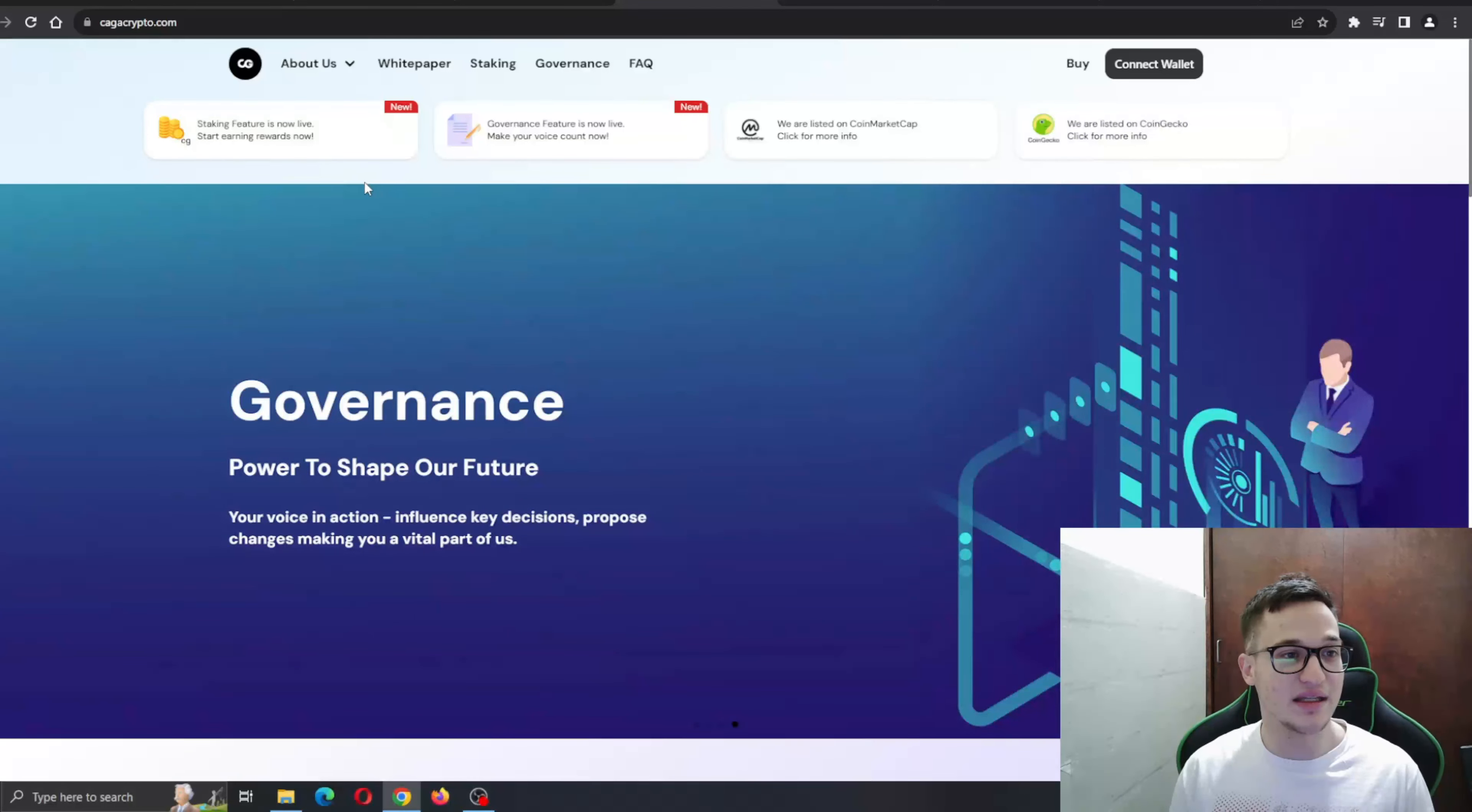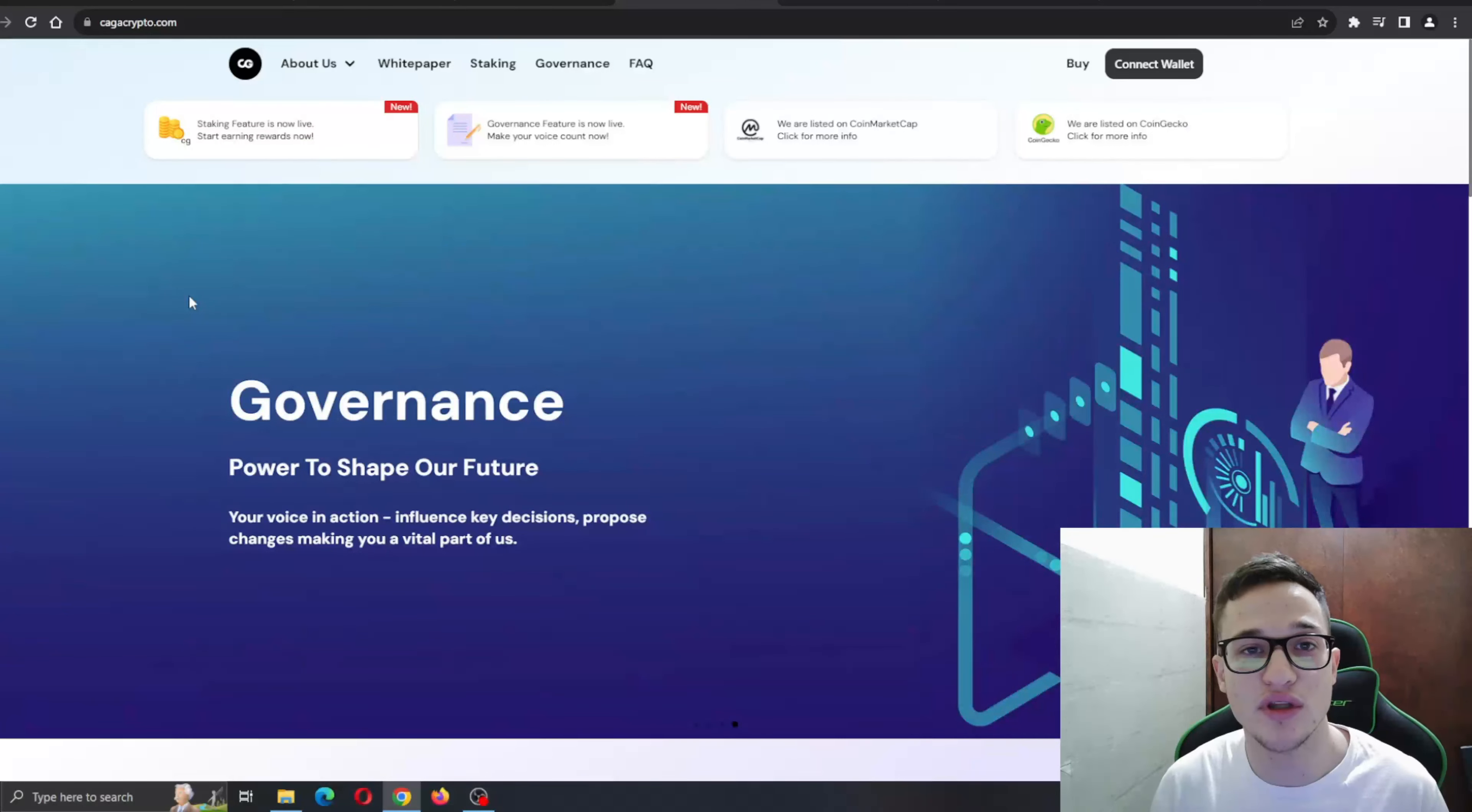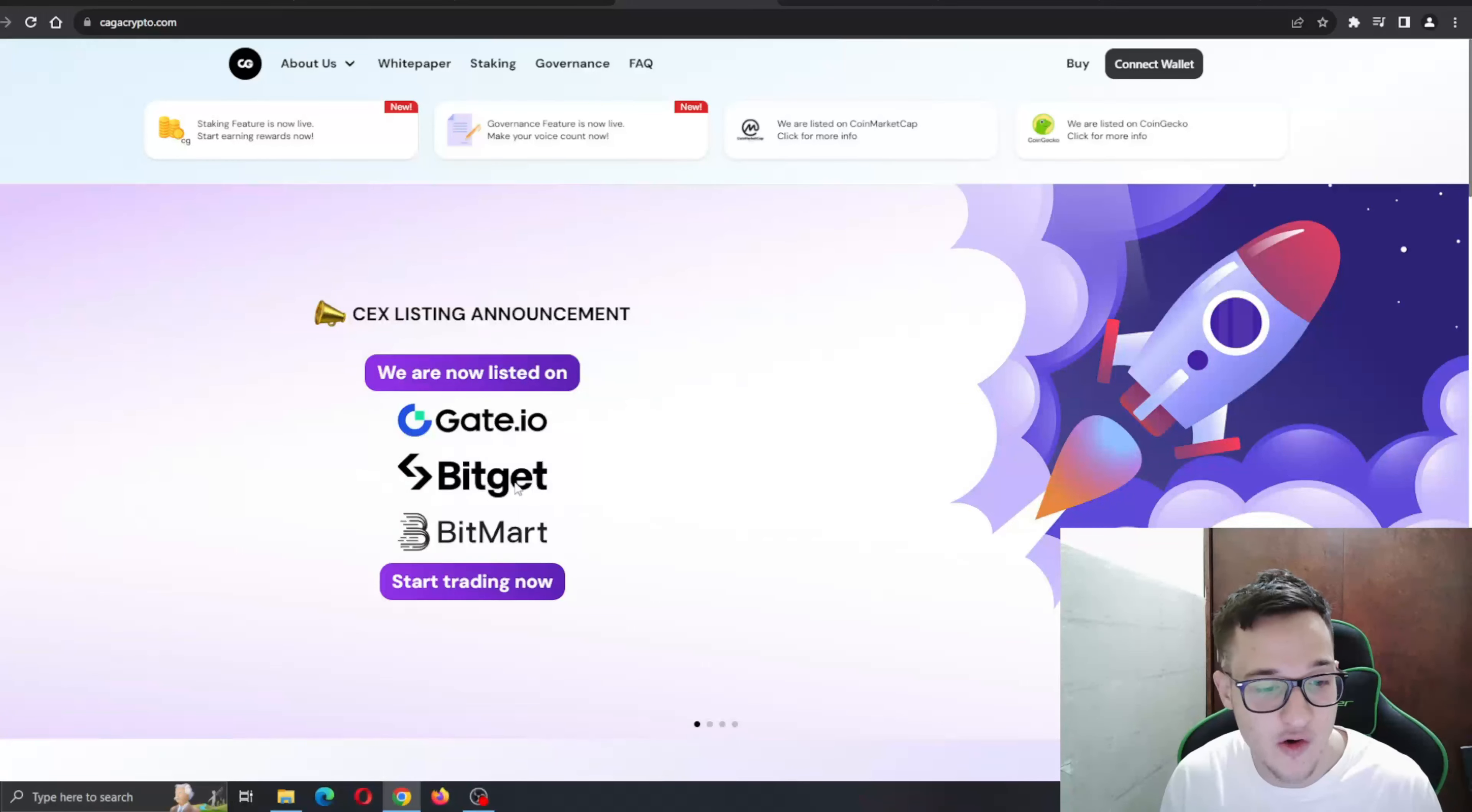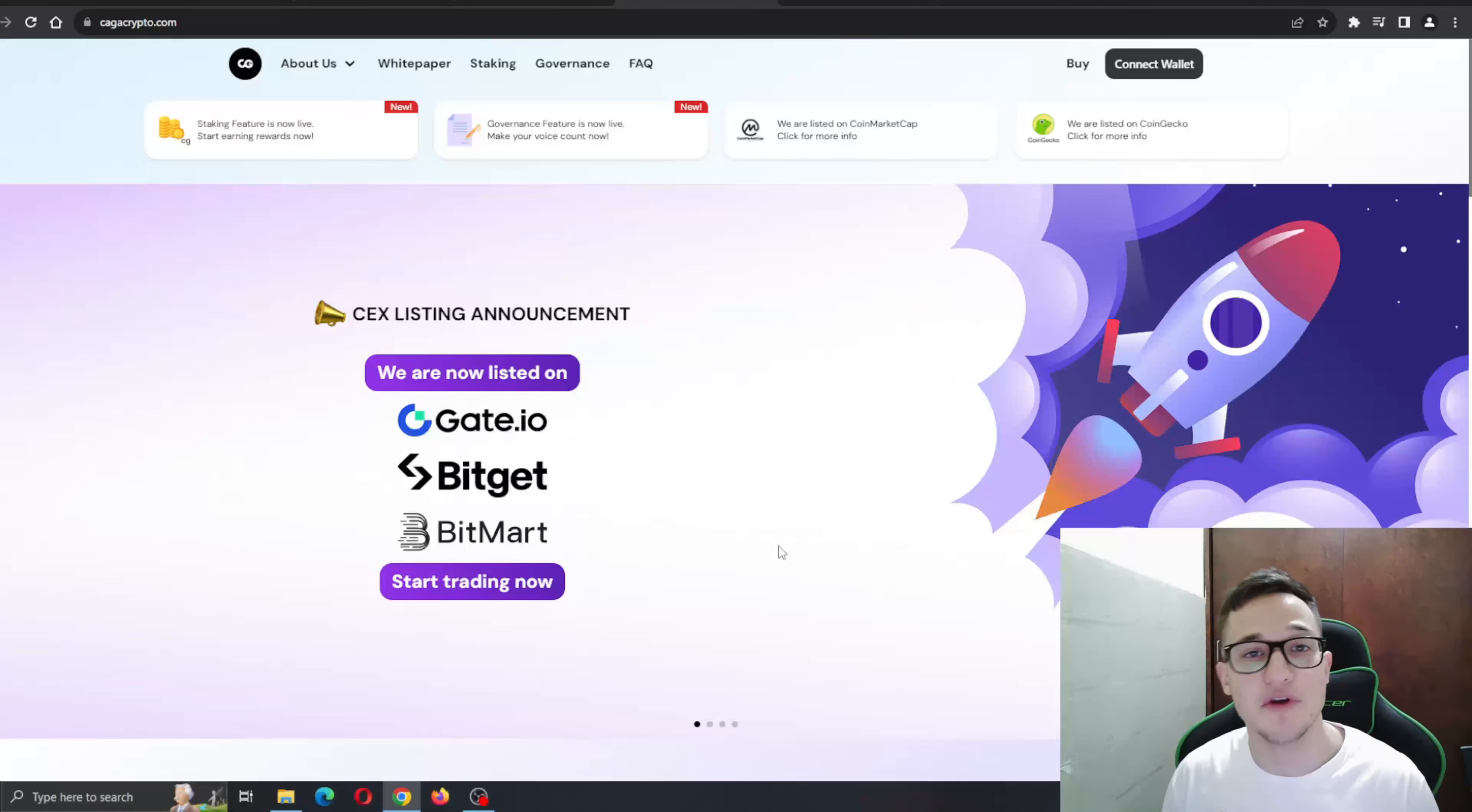Kaga Crypto is going to enable you to make passive income easier than ever before. As you can see, they are now listed on gate.io, Bitget, Bitmart and so on - some of the biggest names in the crypto community. This is an amazing sign of a great project that has very good backing.